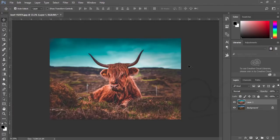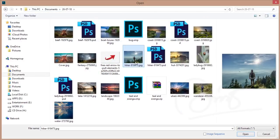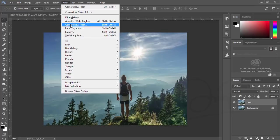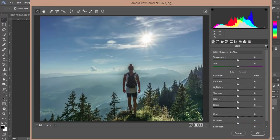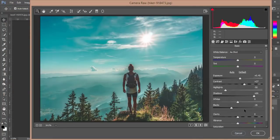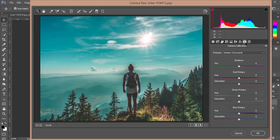You can apply this preset not only to portraits but also to travel photos. Open a travel photo, press Ctrl+J, go to Filter and Camera Raw Filter. From Camera Raw Filter, go to Load Settings and load the teal and orange preset. Hit the OK button — if you want, you can also adjust the exposure, highlights, or other settings.